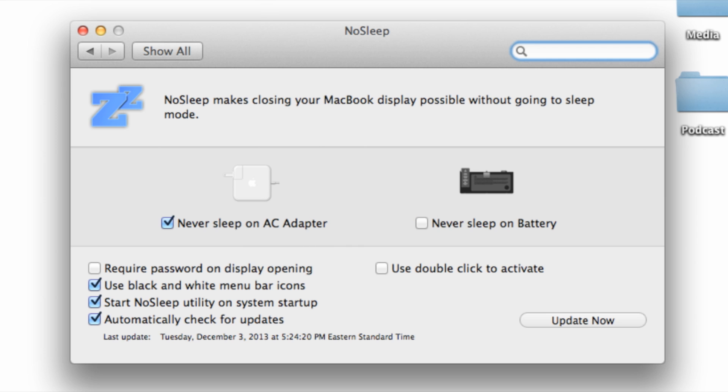There are a lot of other options that you'll see as well like require password, use black and white menu bar icons, start on startup, automatic updates, double click to activate it, etc.